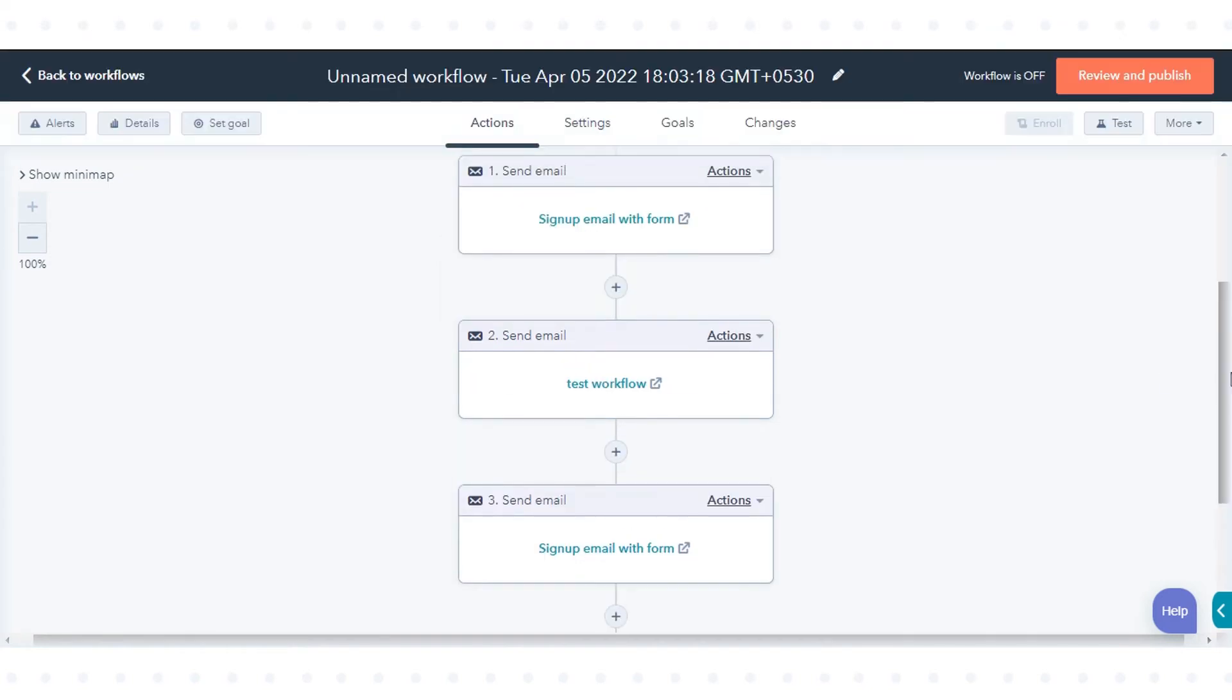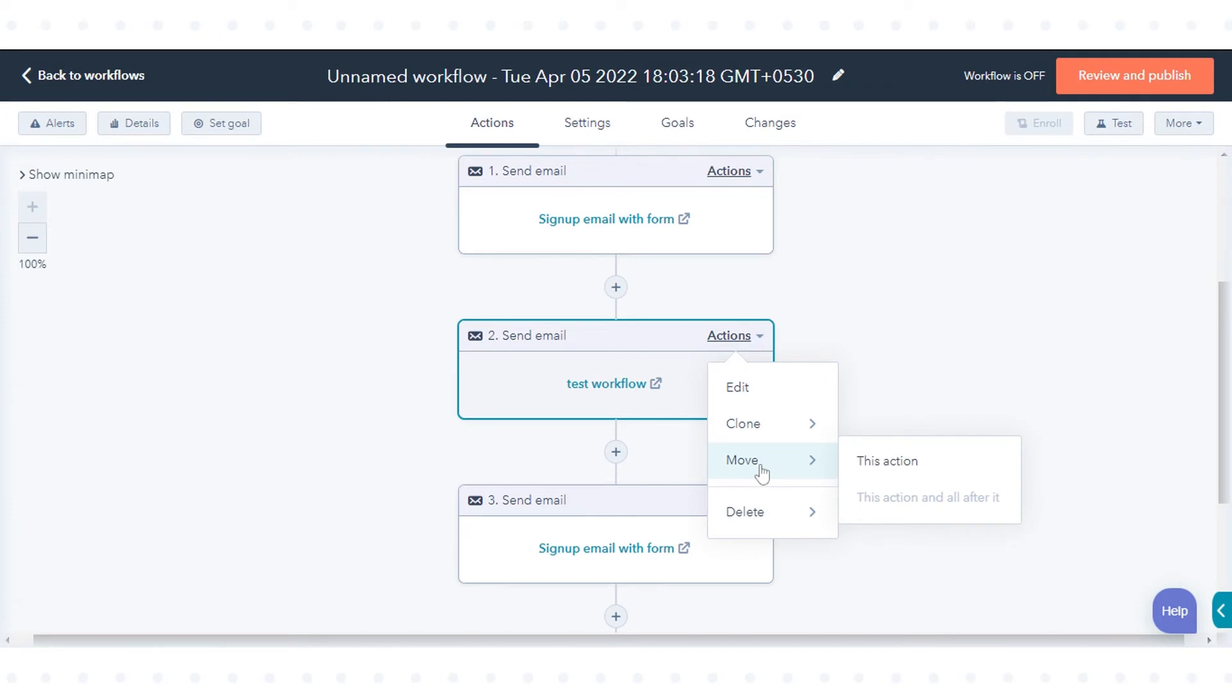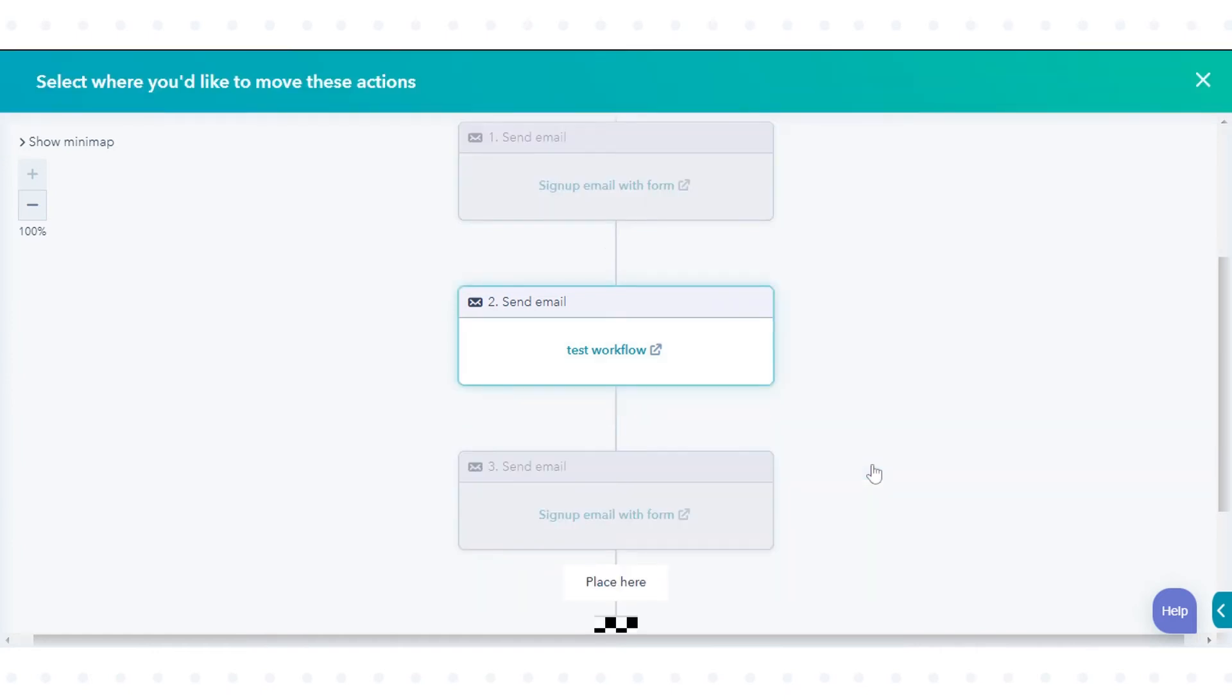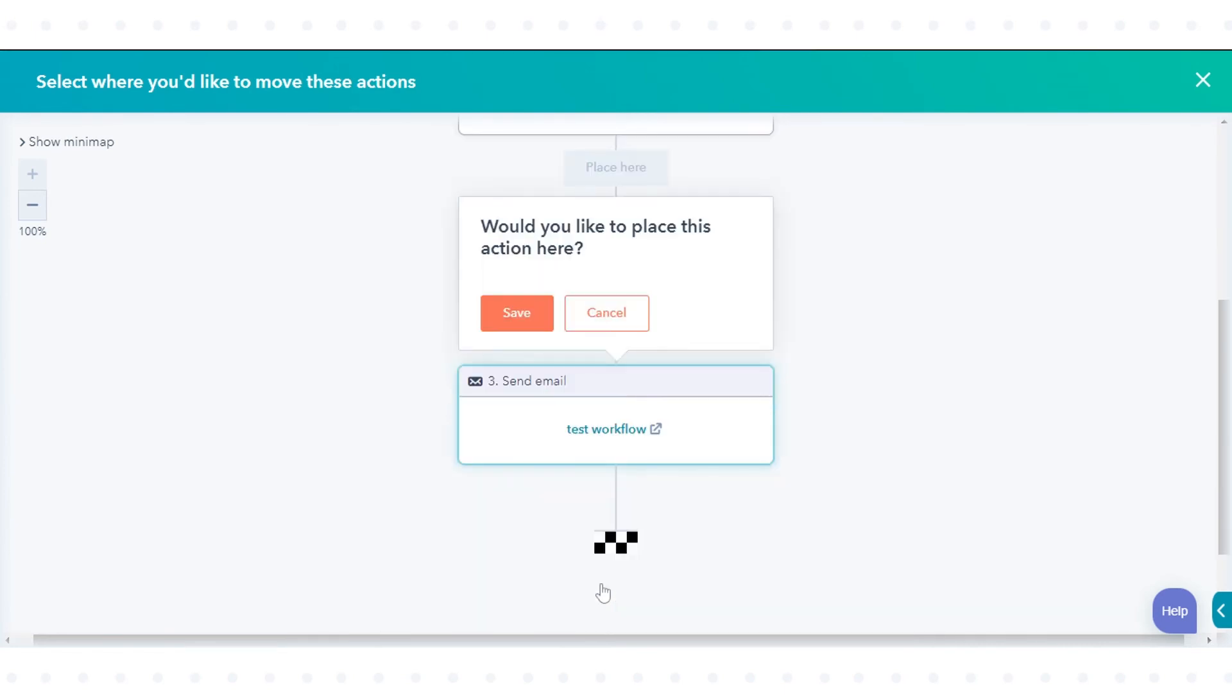To move the action, hover over Move. Select 'this action' to move only the selected action, or select 'this action and all after it' to move the selected action and all following actions. Choose where the actions will be placed by clicking 'Place here' in the desired location. Confirm the placement by clicking Save.